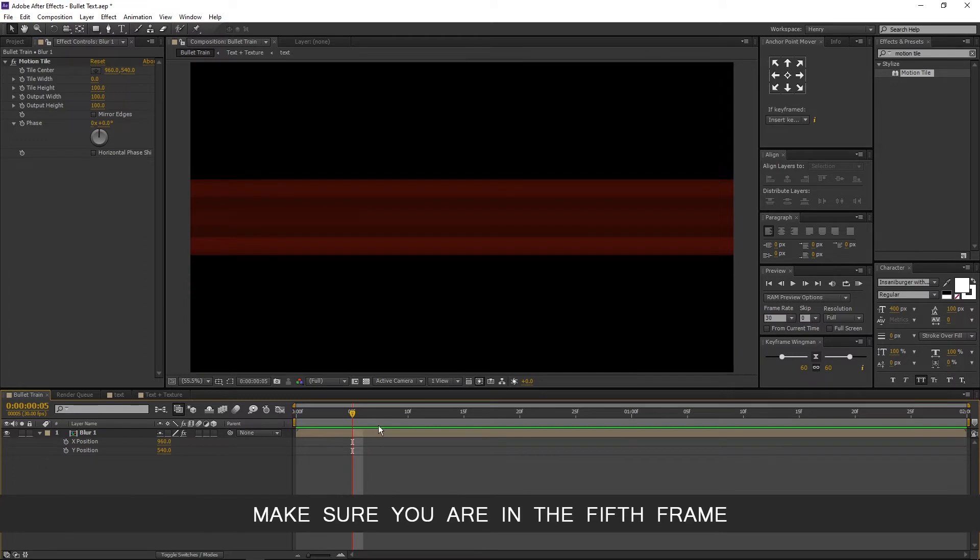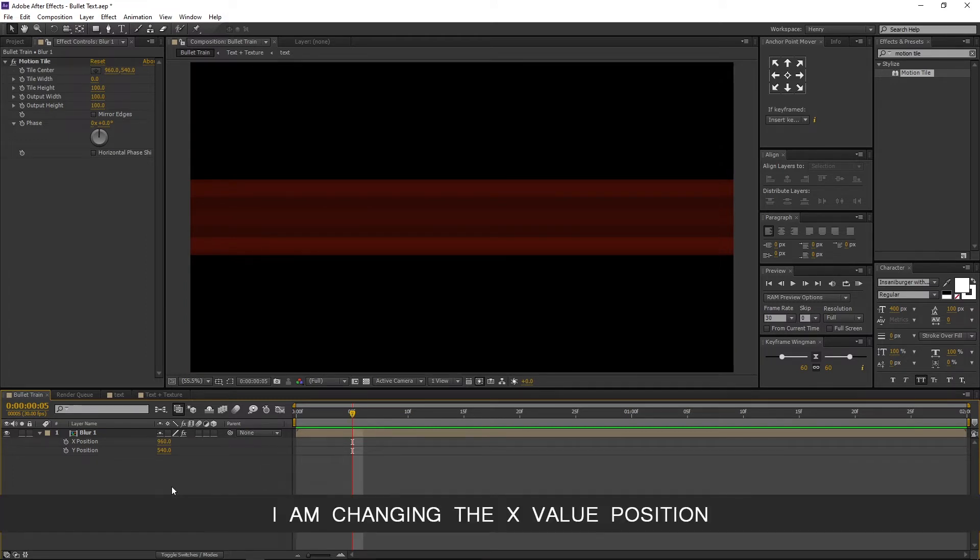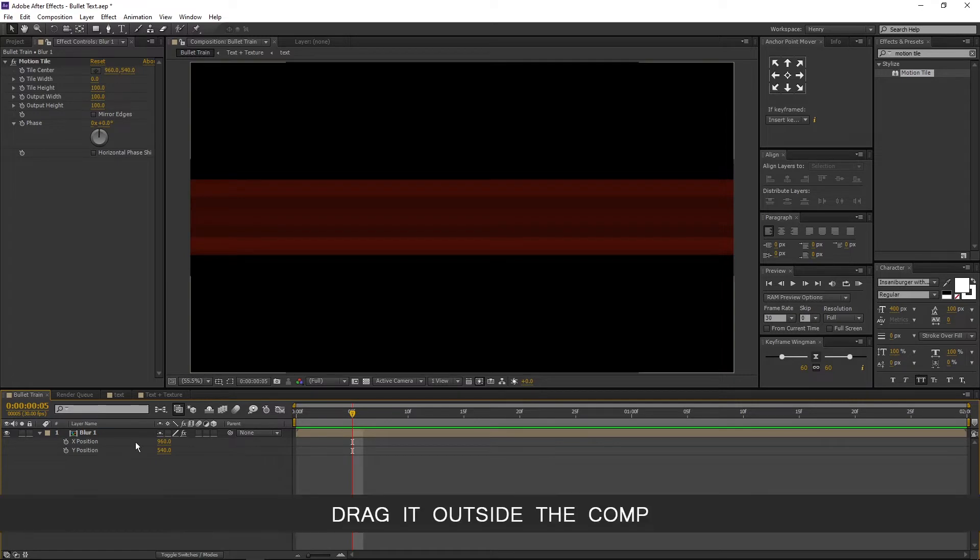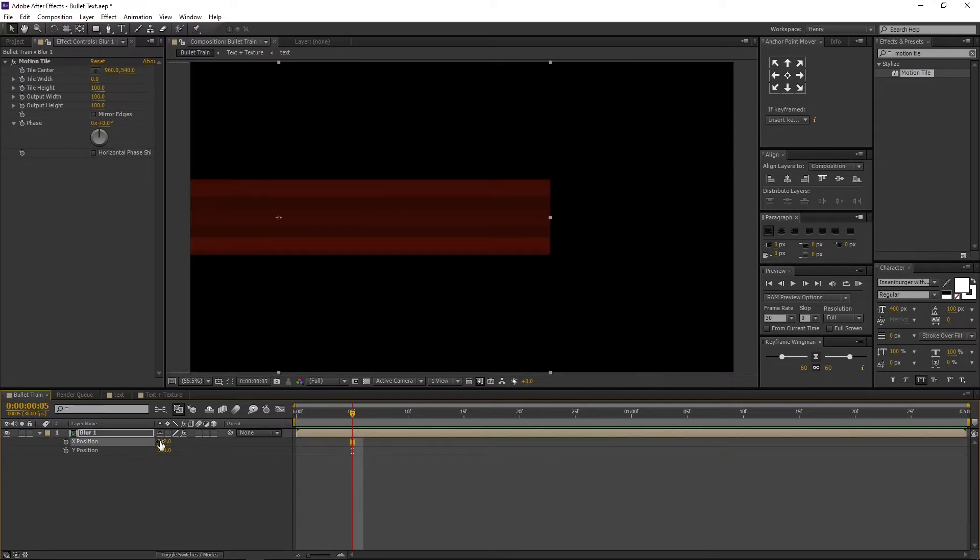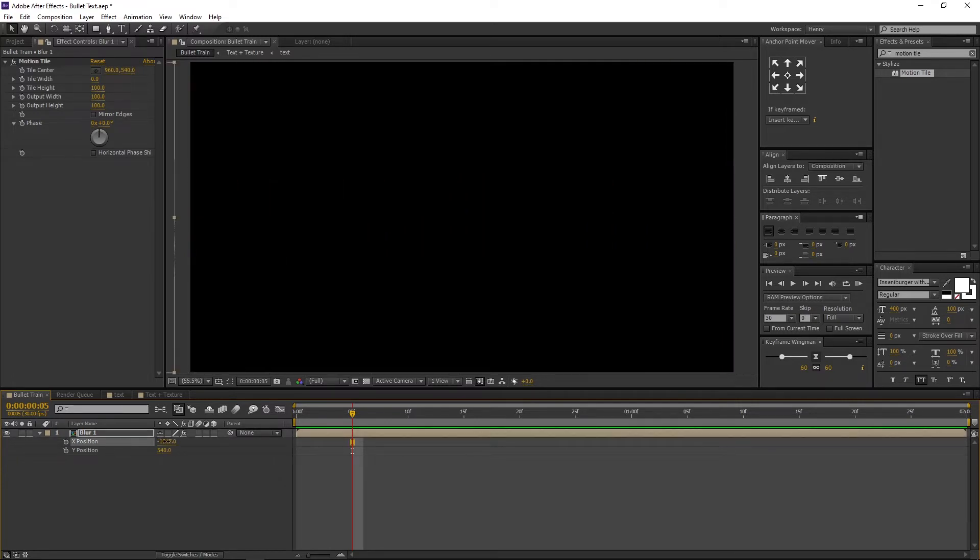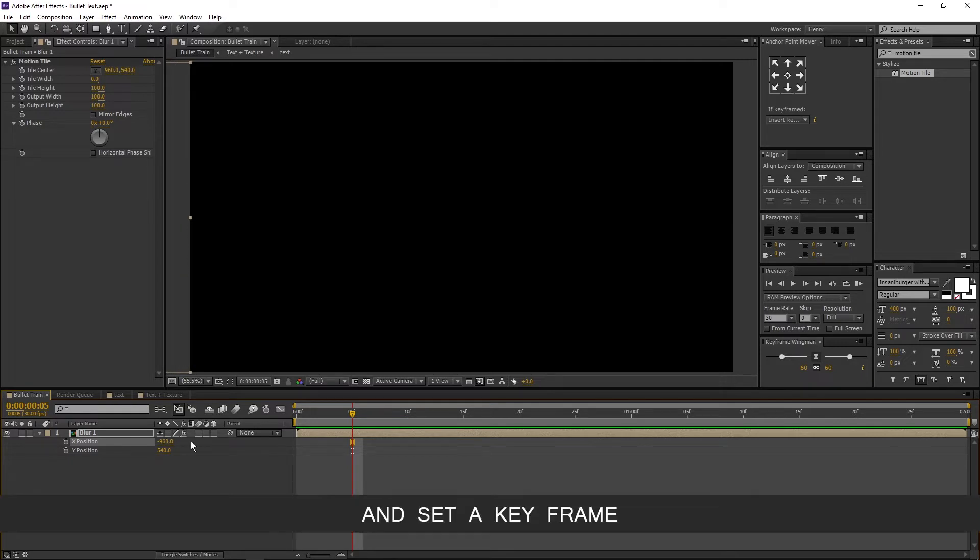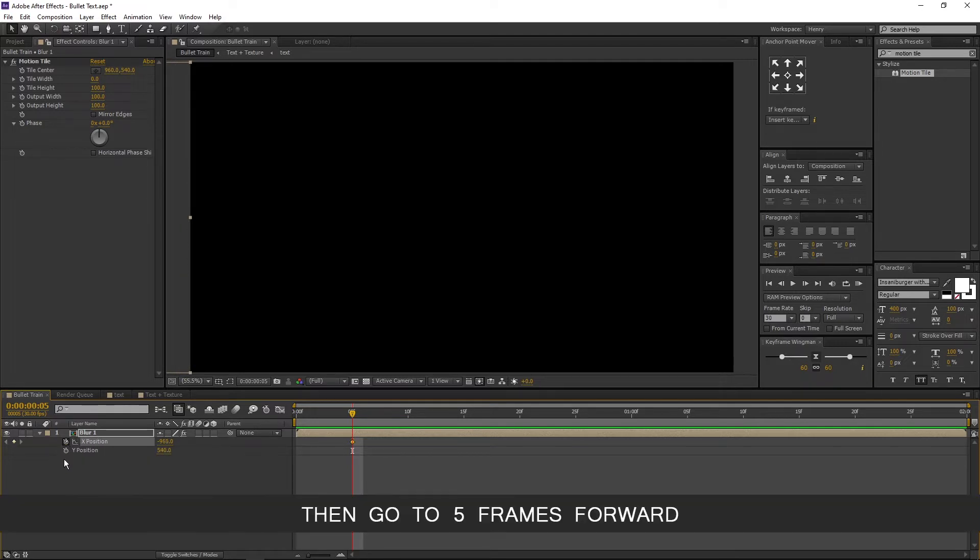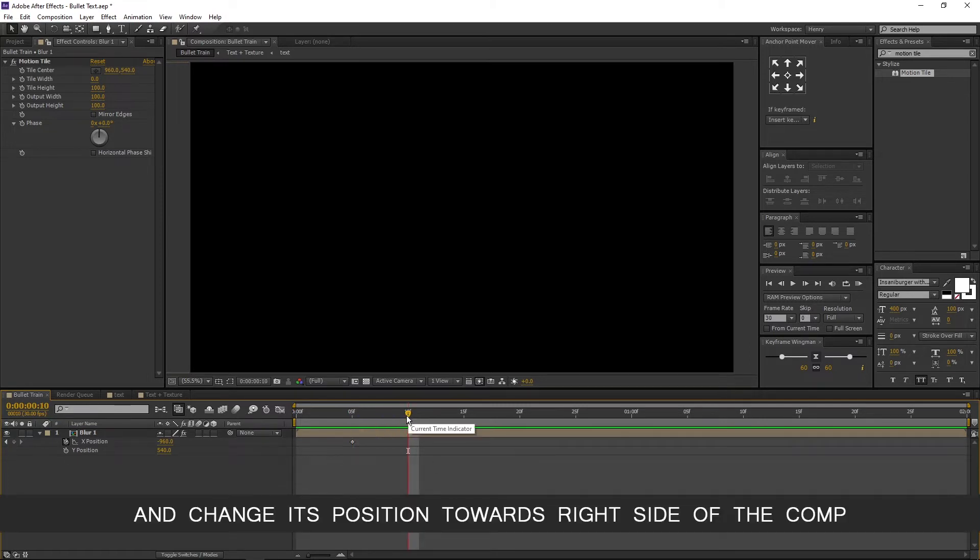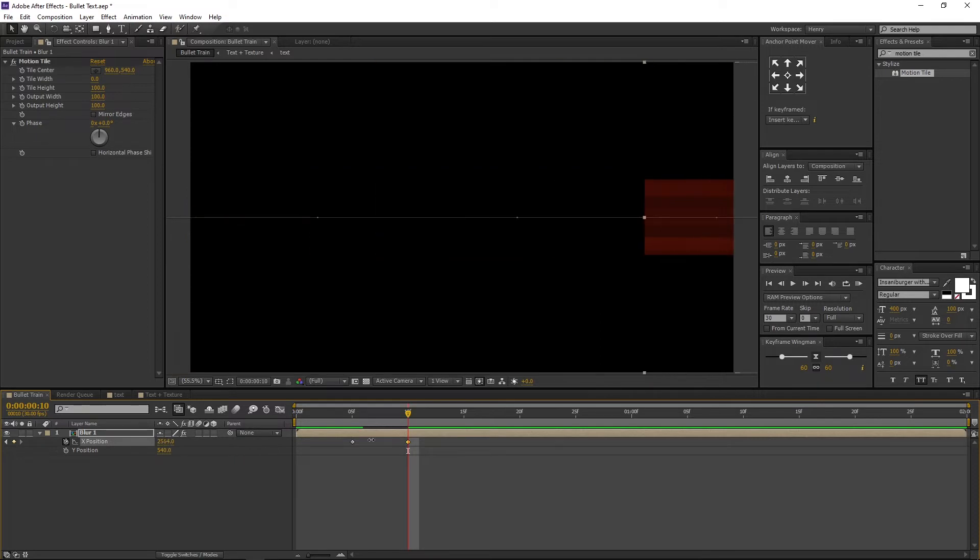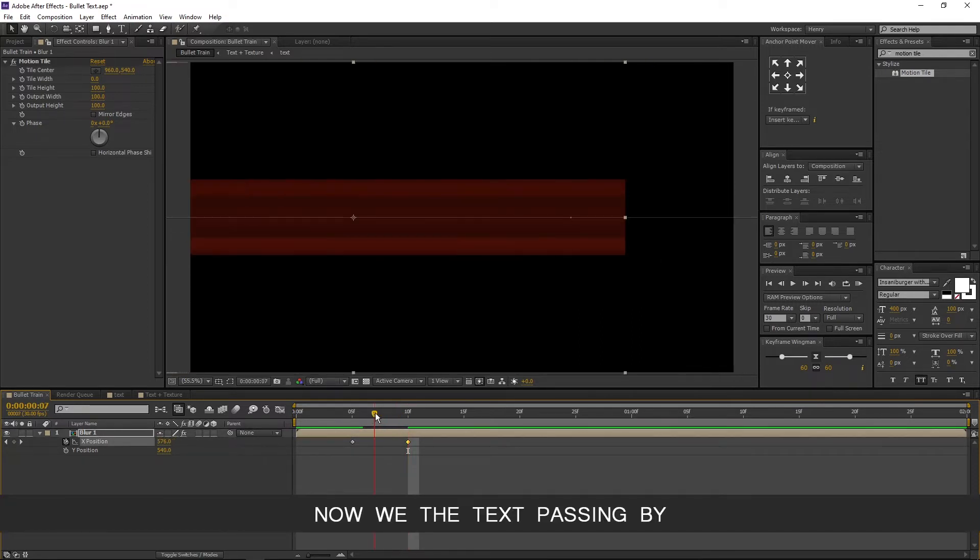Make sure you are in the fifth frame. I am changing the X value position. Drag it outside the comp and set a key frame. Then go to 5 frames forward and change its position towards right side of the comp. Now we have the text passing by.